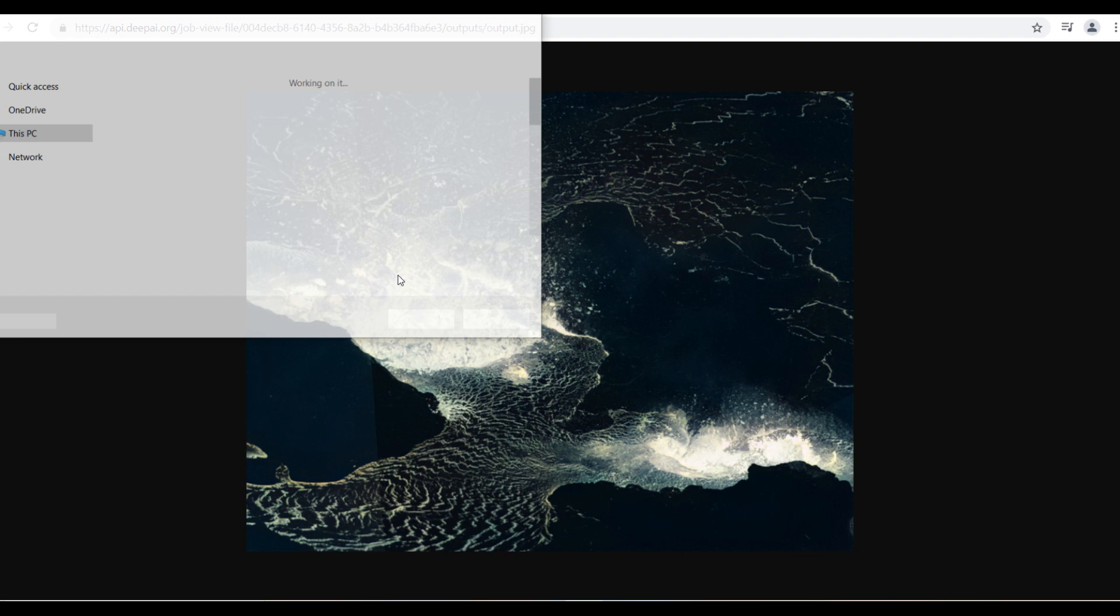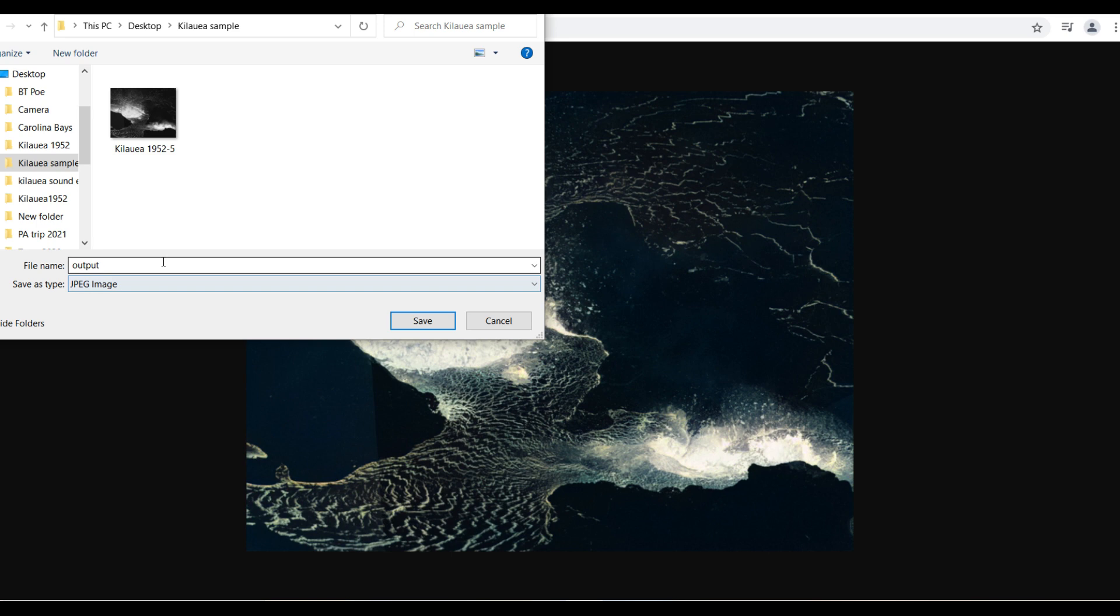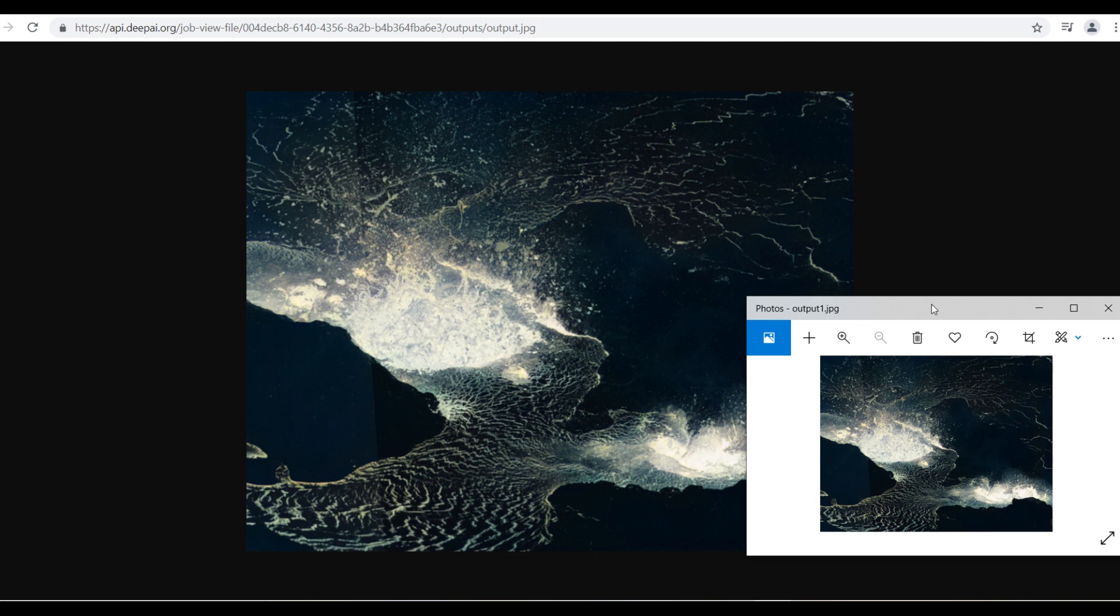And we're going to export it into a program called Color Director, which is actually a program part of Power Director. And this is an easy fix. And I'm going to show you how it's done.